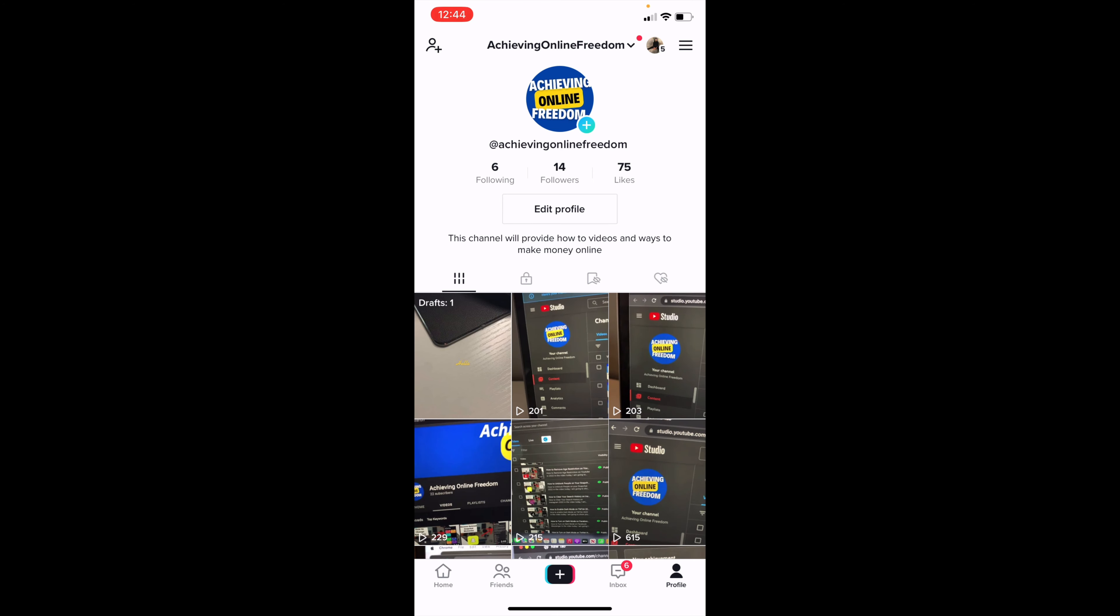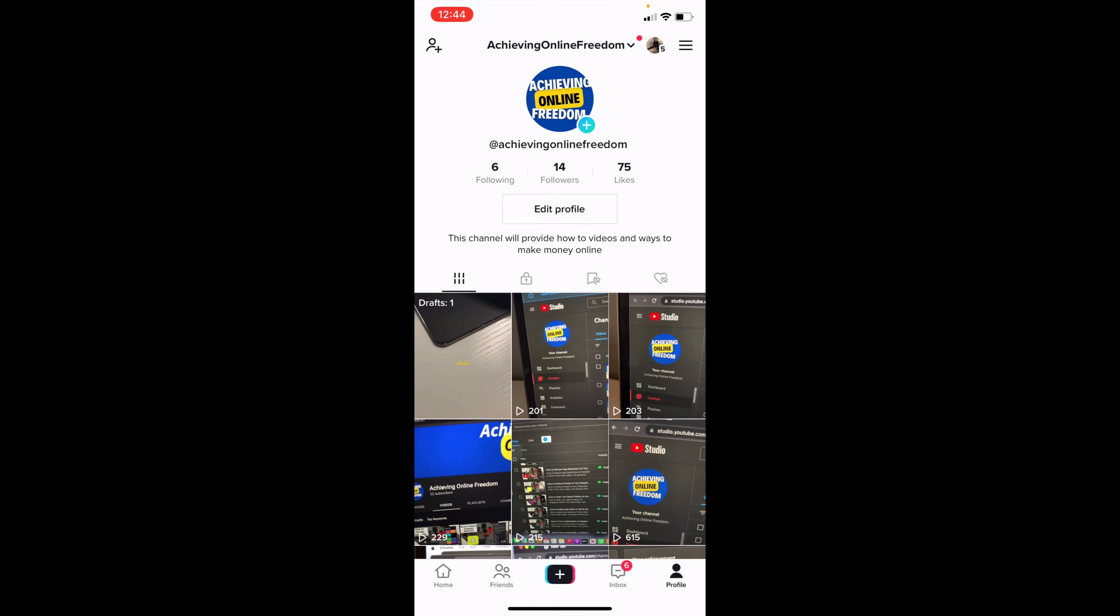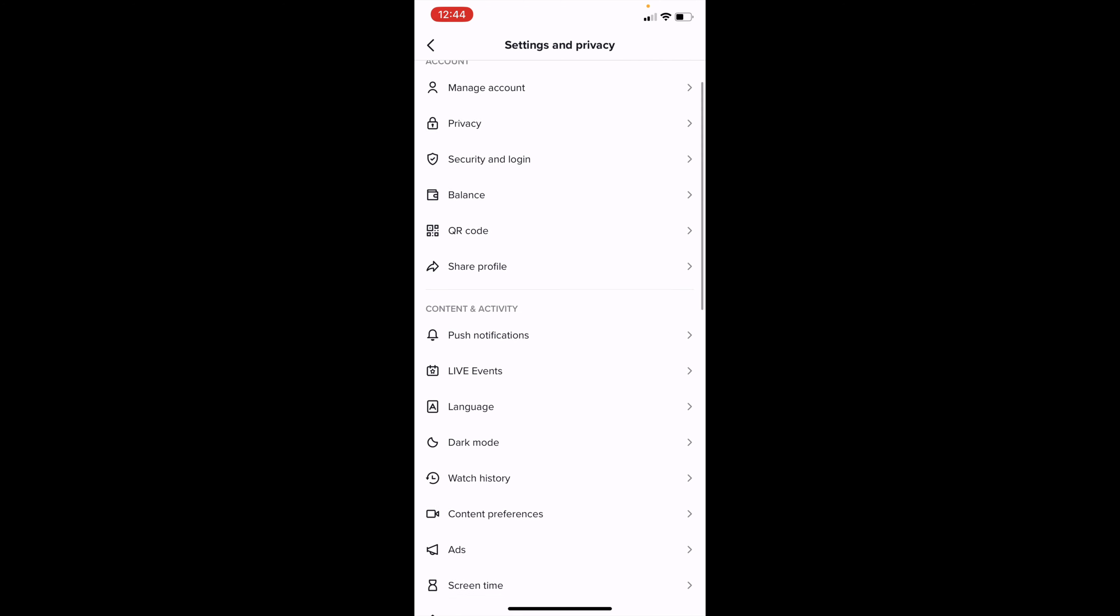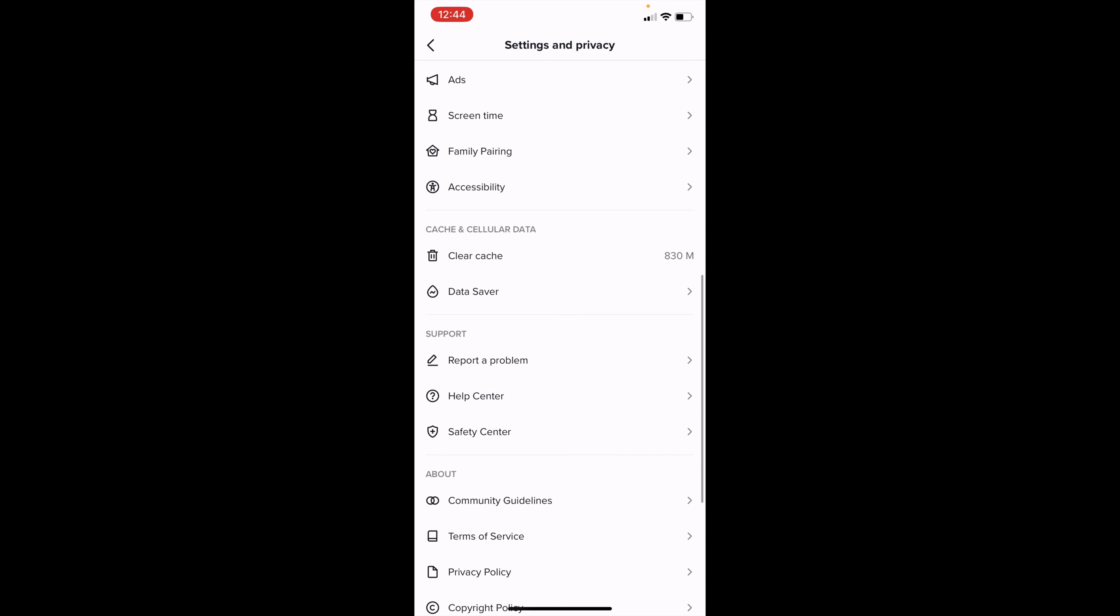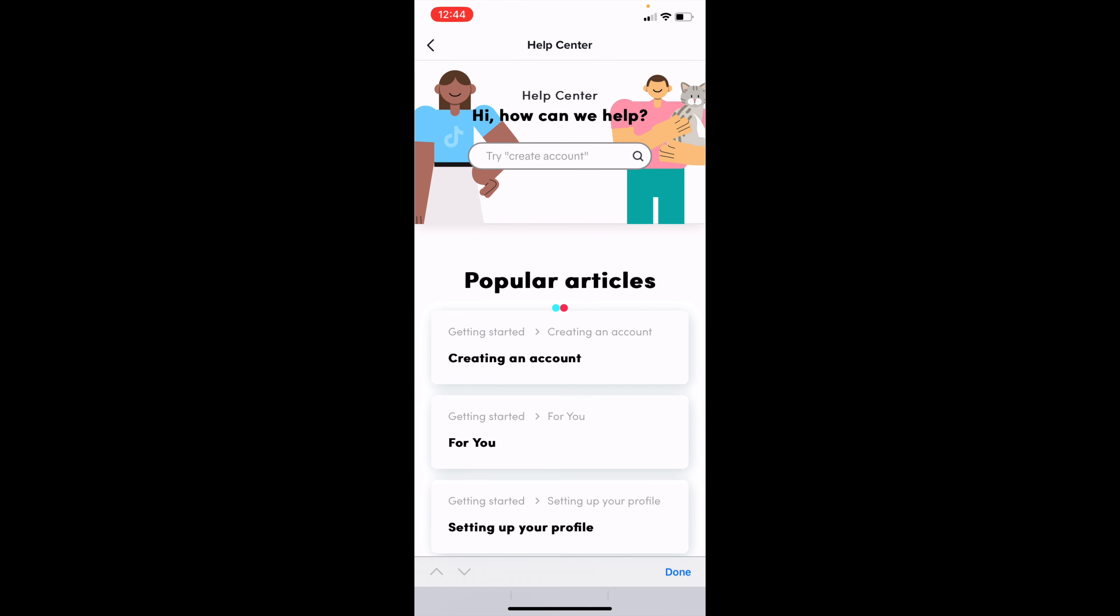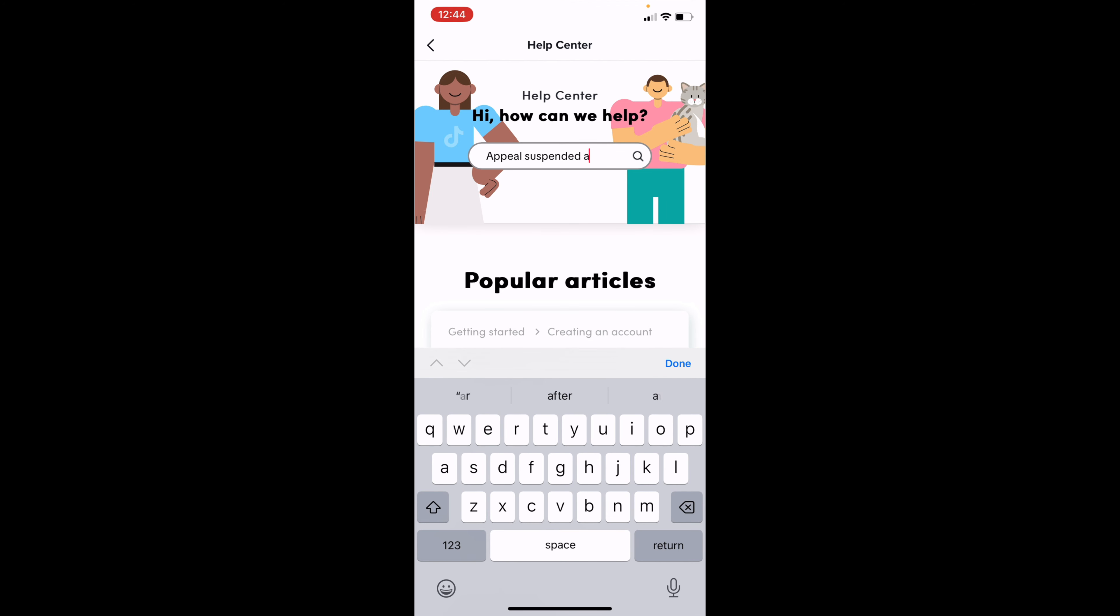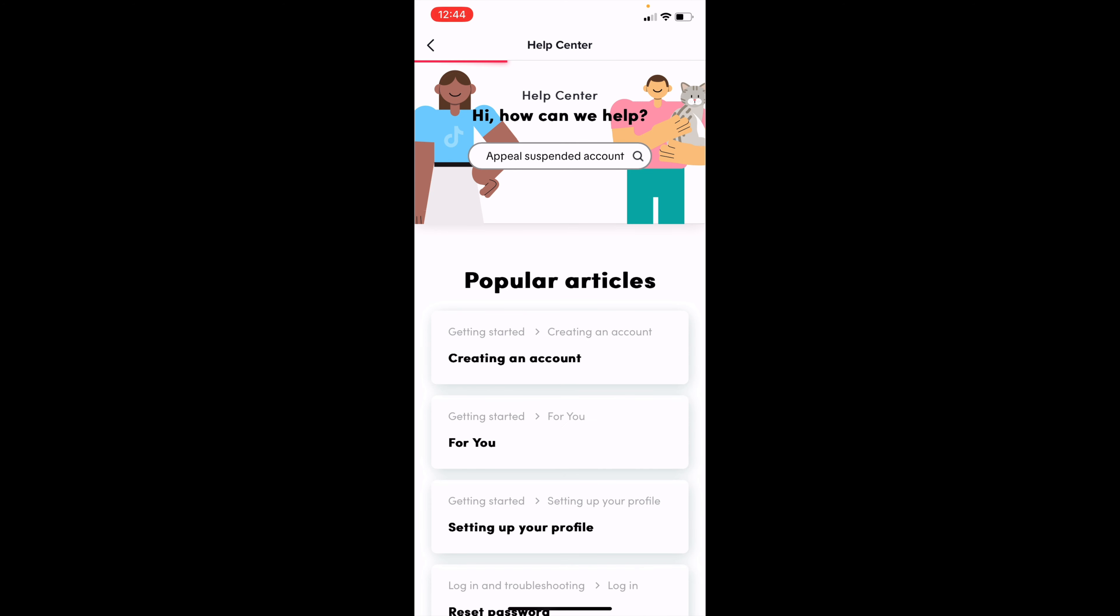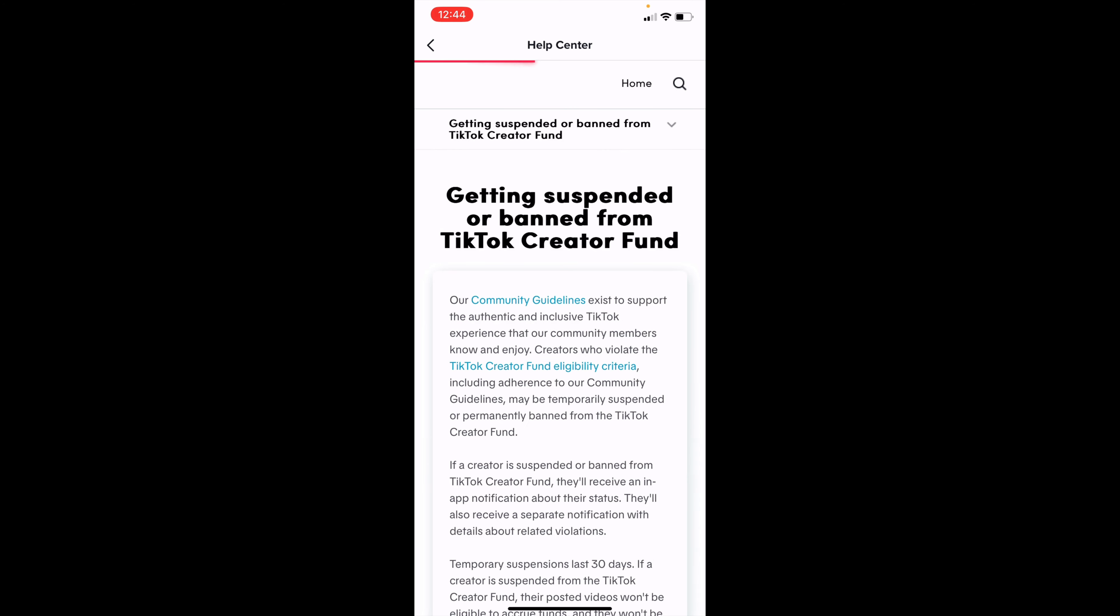So I'll go ahead and go to my settings and go to the appeal. If I scroll down, go to help center. And then if I search appeal suspended account, it should then tell me some information on why it might have been banned, how I can possibly fix this. So it'd be the very first option here.